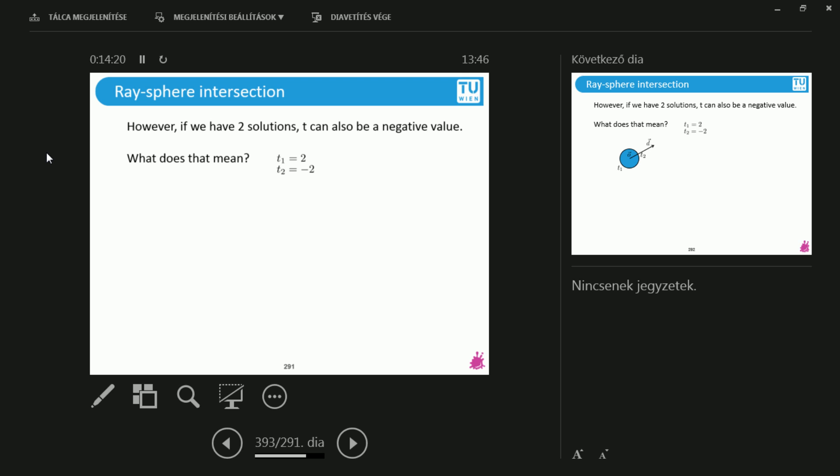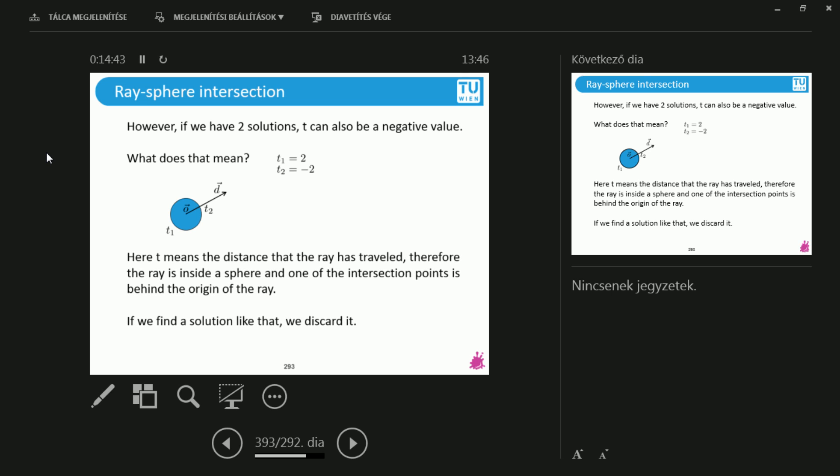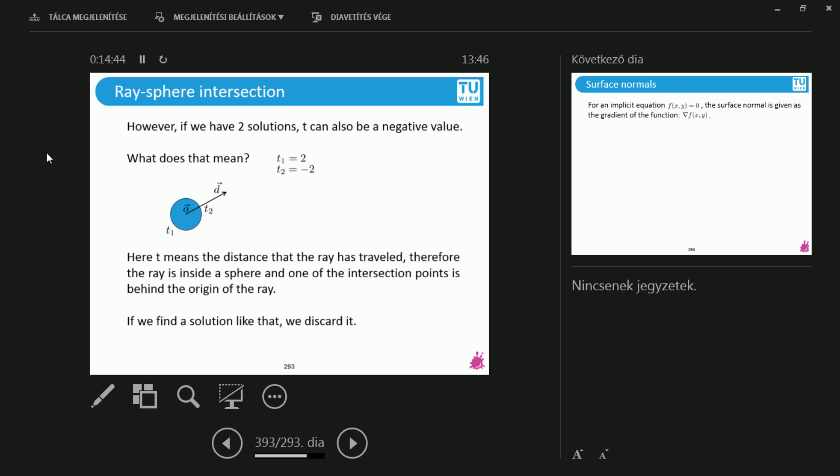What does it mean? Yes. Well, I think we can dismiss that because it's behind our eyes. So, we don't really care about that, do we? Precisely. Precisely. So, it is possible that the ray starts in the middle of the sphere and then this is indeed a perfectly normal thing to happen, that there's one intersection in front of us and there's one intersection to our backs. And obviously, we don't care about it too much. And if we find a solution like this, we discard it indeed.